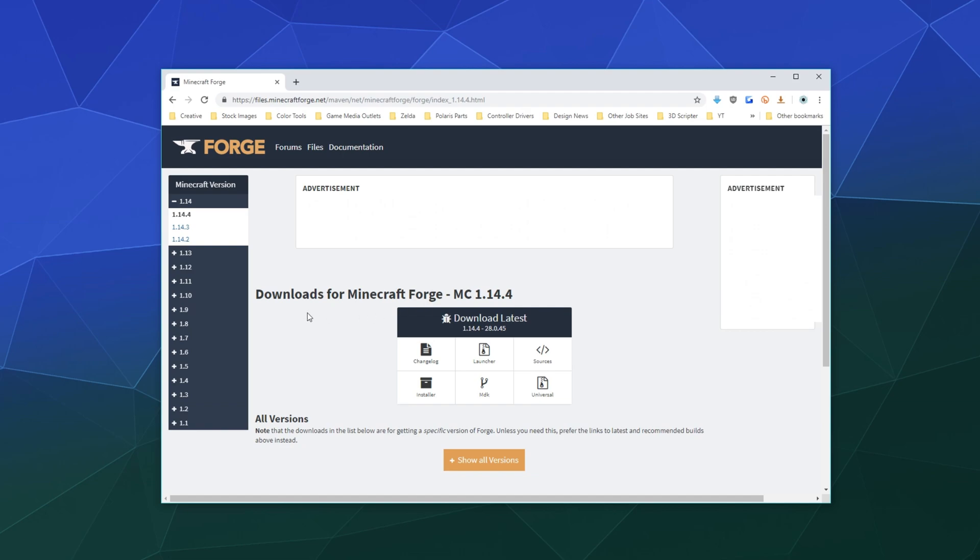The first thing you gotta do is go to the Forge website and find the version of Minecraft Forge that you want. It should match up to the version of Minecraft that you're installing it into. In this case, I'm doing the newest version of 1.14.4.